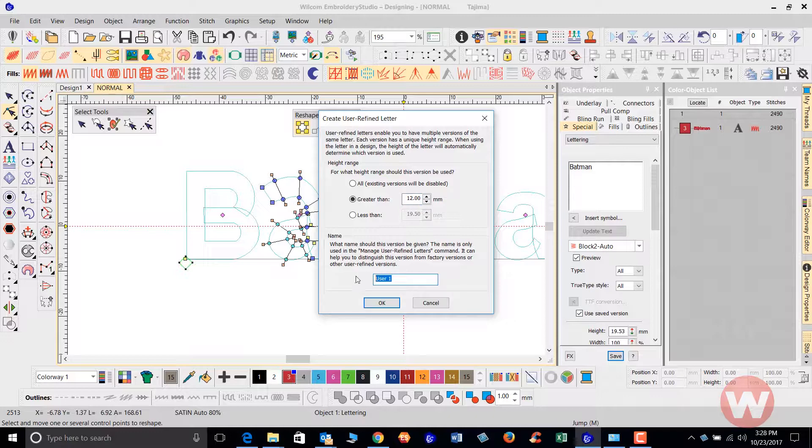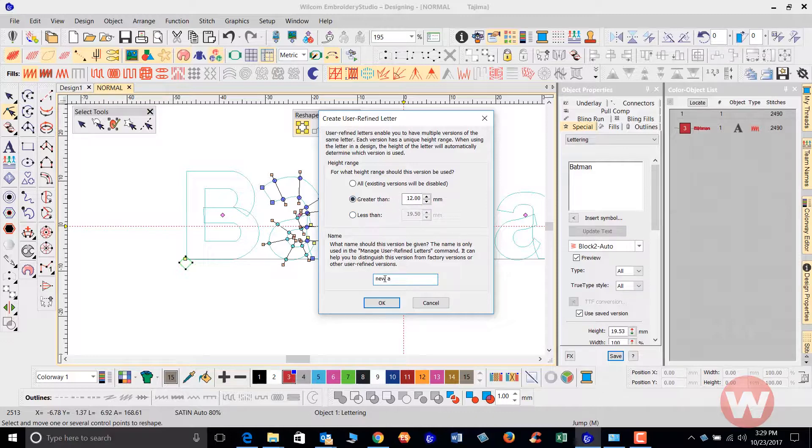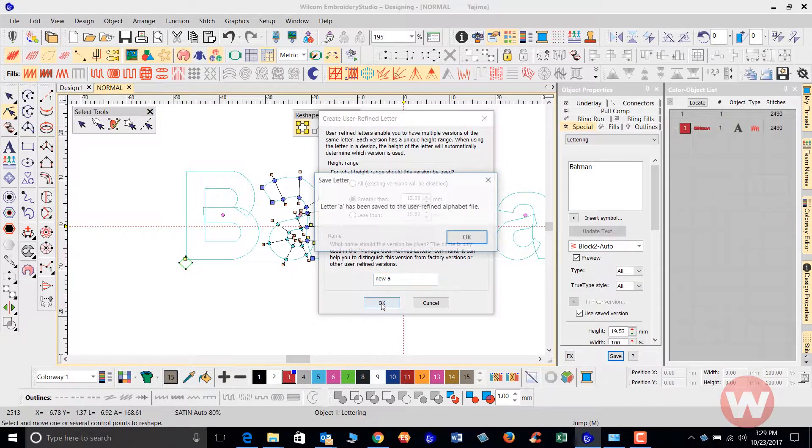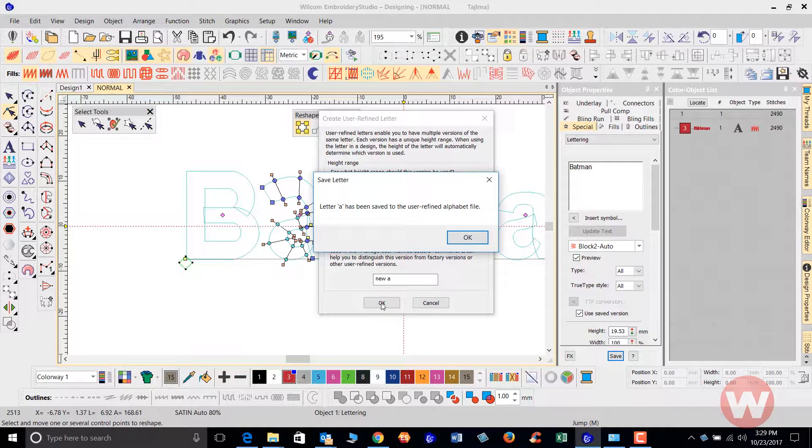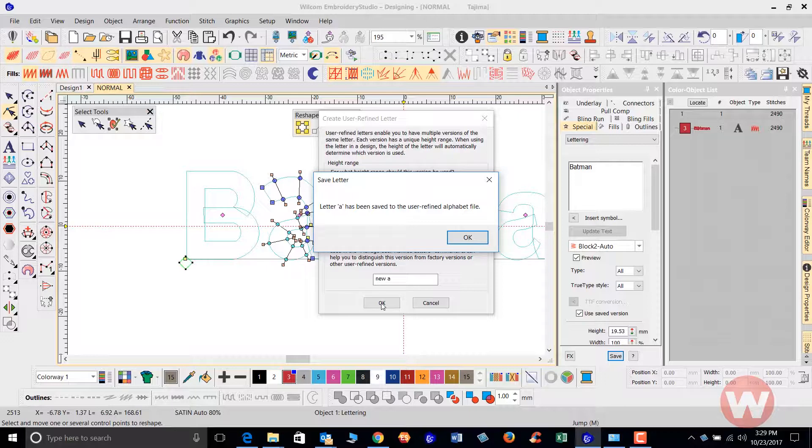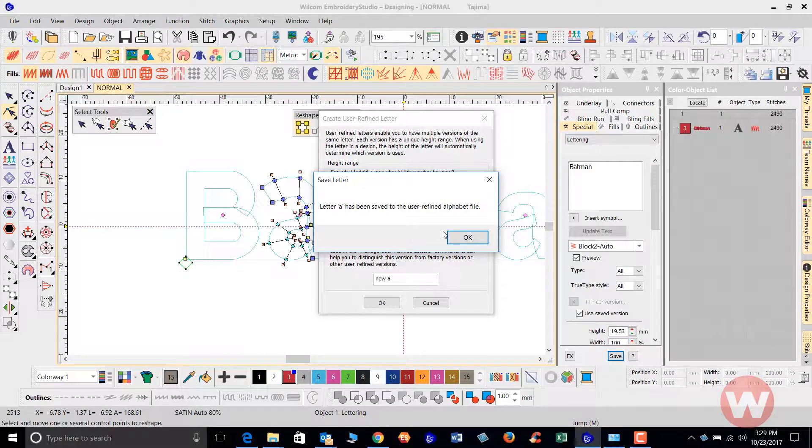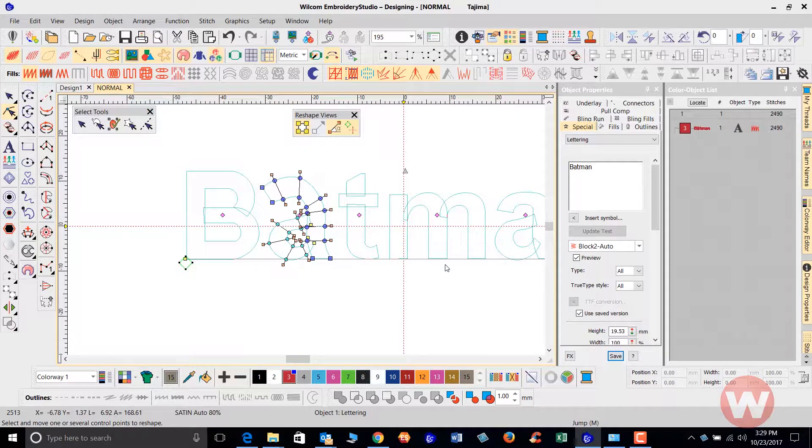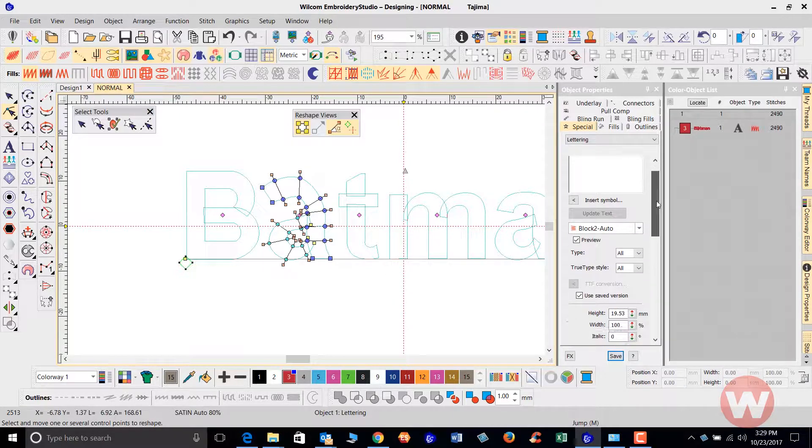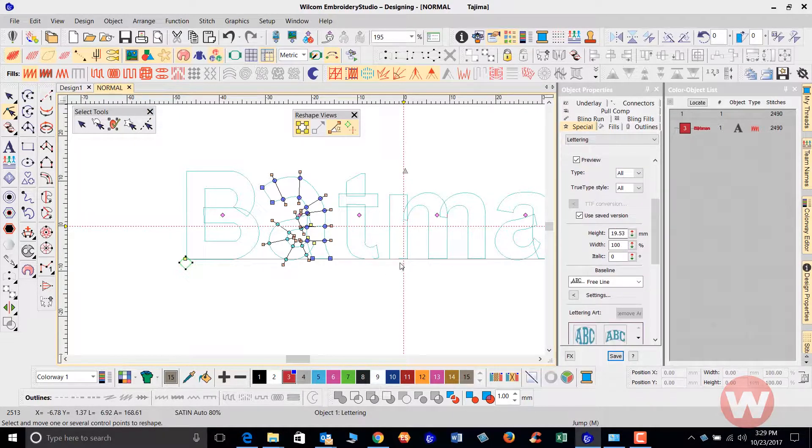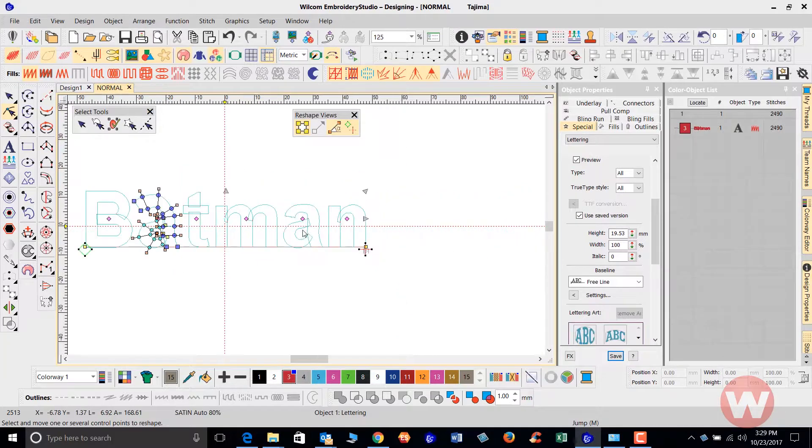And we're going to give it a name also, we'll name it new A. Okay, so I've gone in, I've determined at what height I want to use this at and I'm giving it a name. And right now I'm going to click okay. I get a pop-up letting me know that my letter has been saved to my user-refined alphabet file and I acknowledge it by clicking okay.